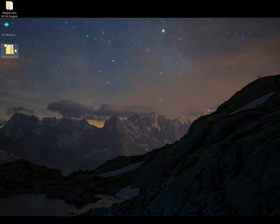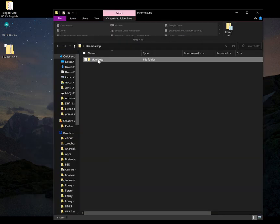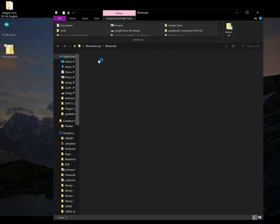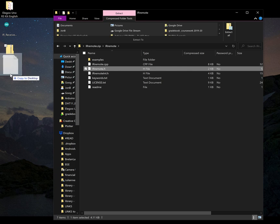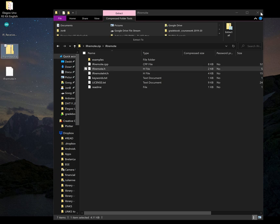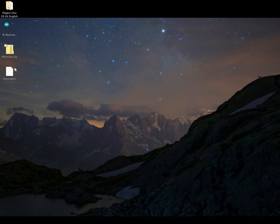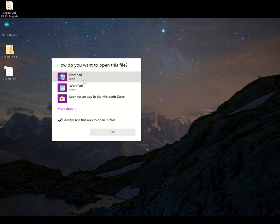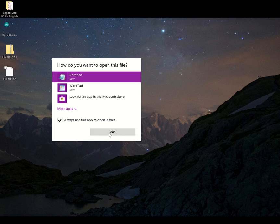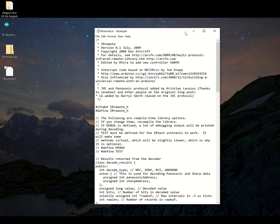So now I just want to show you what's inside of this IRRemote. So there's another folder of course, and inside there's examples. IRRemote.h. So I'm going to just pull this .h file out here. And I'm going to exit that. And I'm going to open this, open with Notepad. Just a plain text.